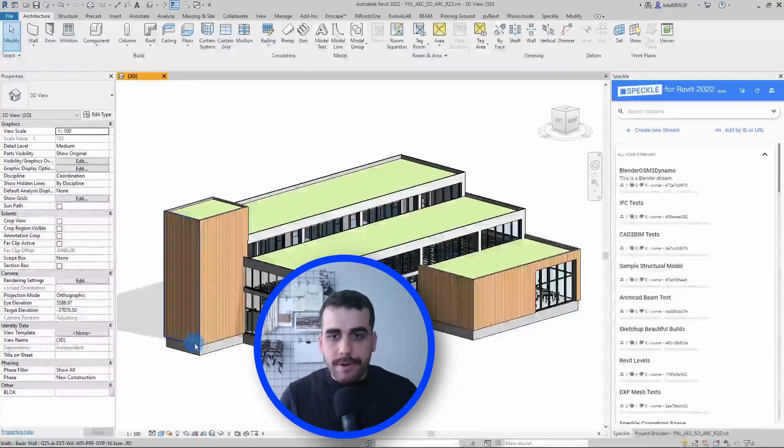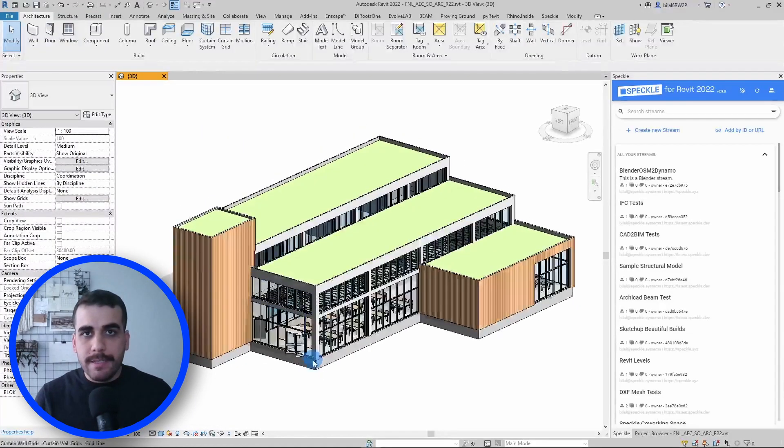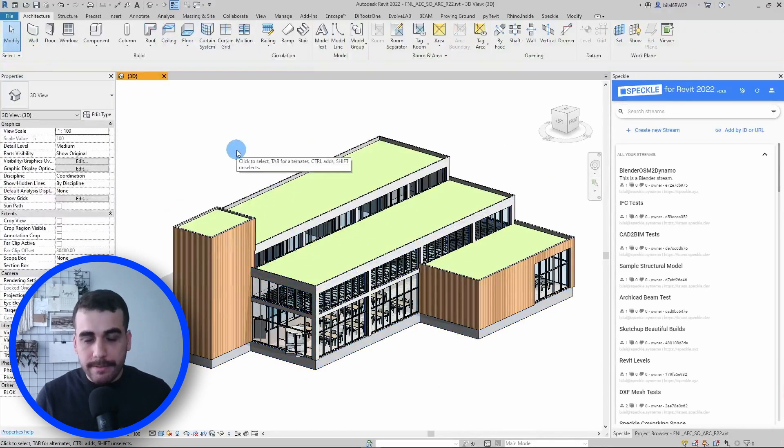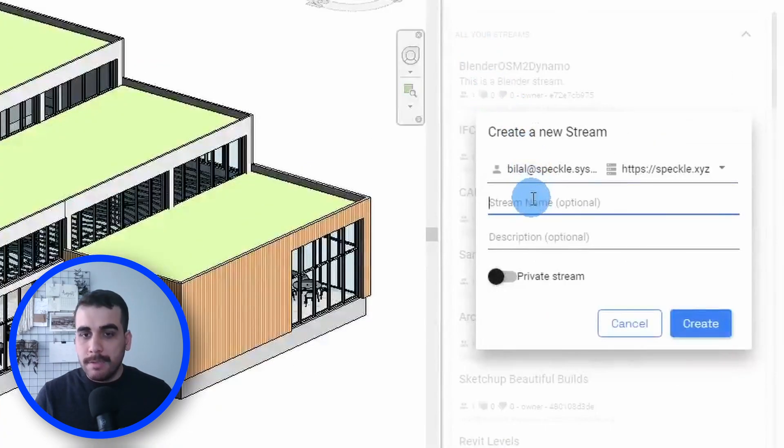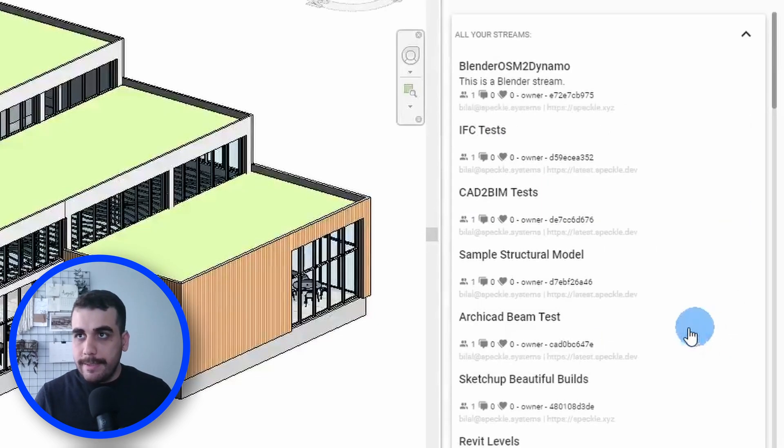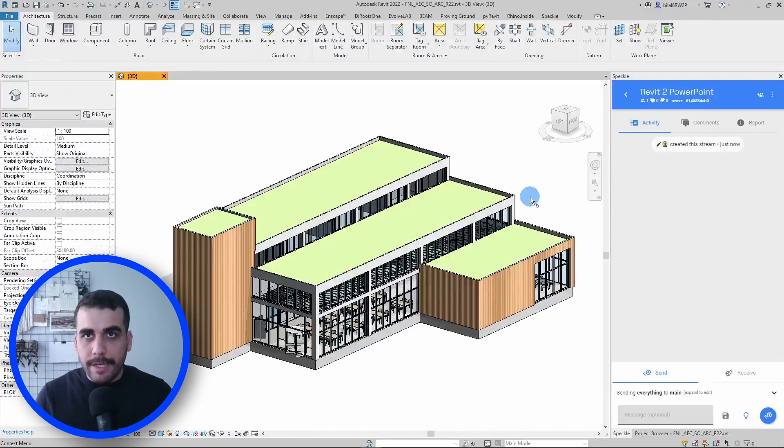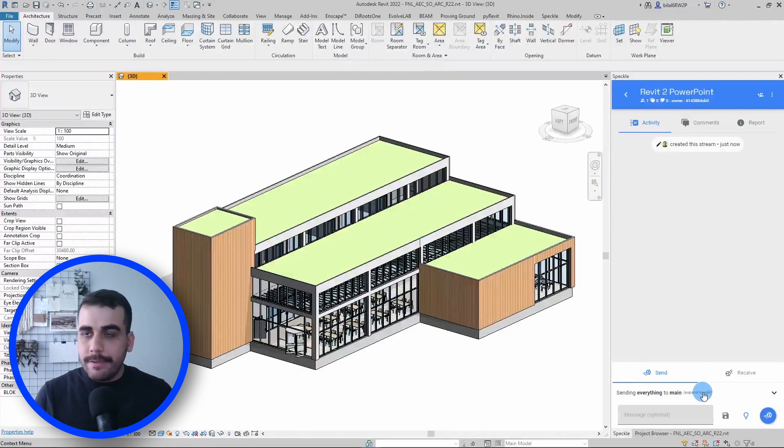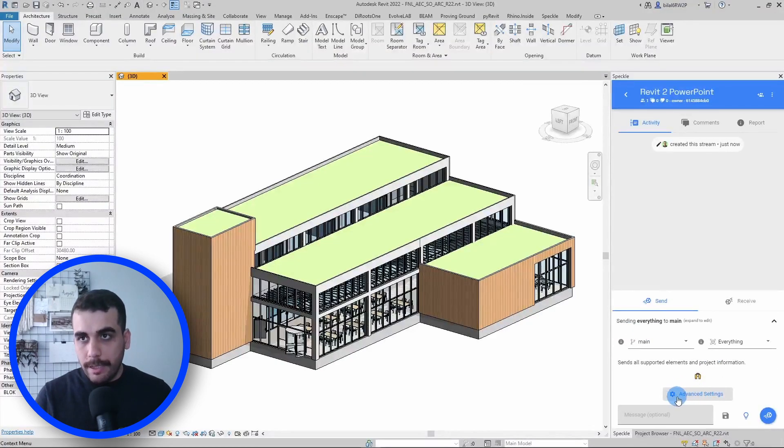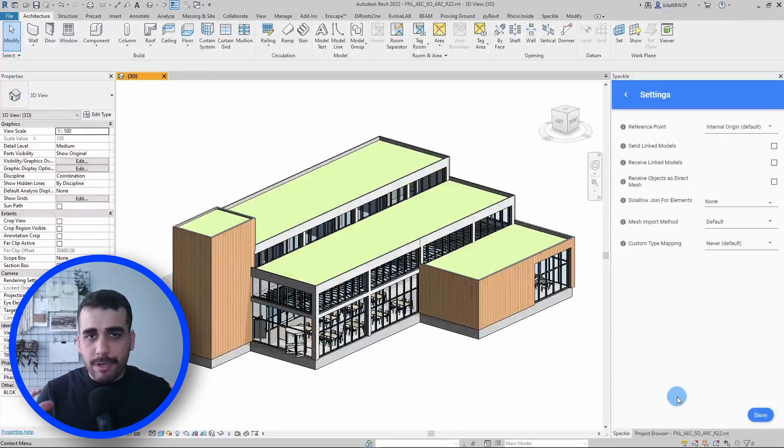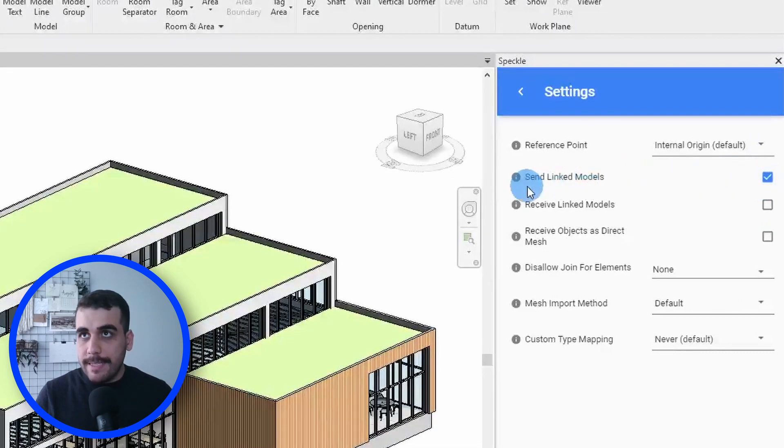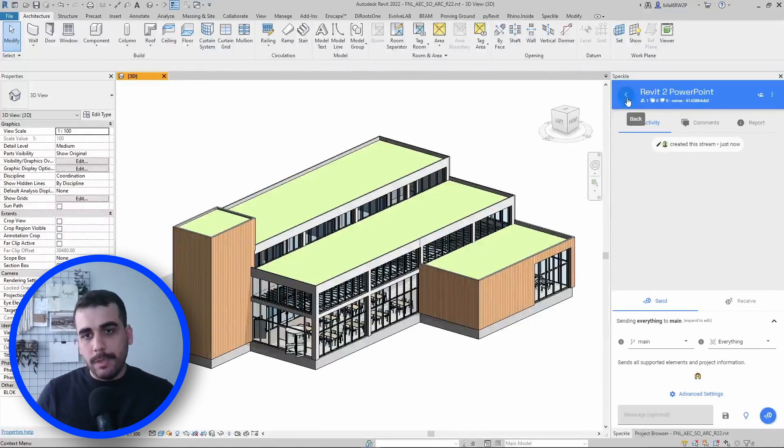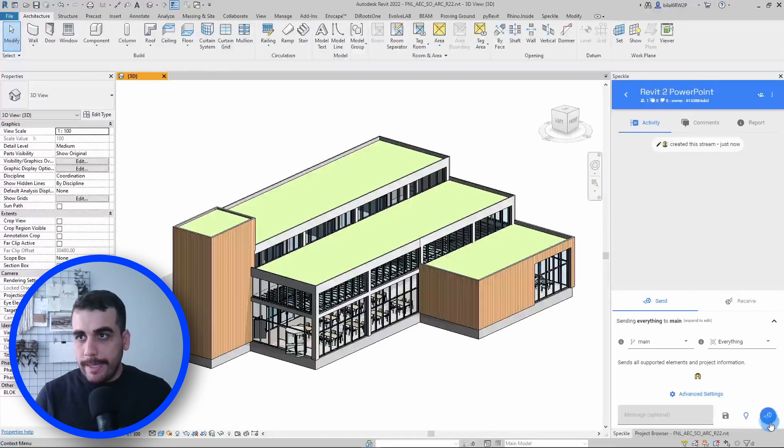Let me open Revit first. This is the model we're going to be using—I have a simple architectural model and a structural model that is linked. Let's create a new project on Speckle and name this "Revit to PowerPoint." Let's click on create. Now we have a new project. Let's go to advanced settings. Since we have the structural model linked, let's make sure we have checked the send linked models option so when we send from Revit, the linked model will also be included.